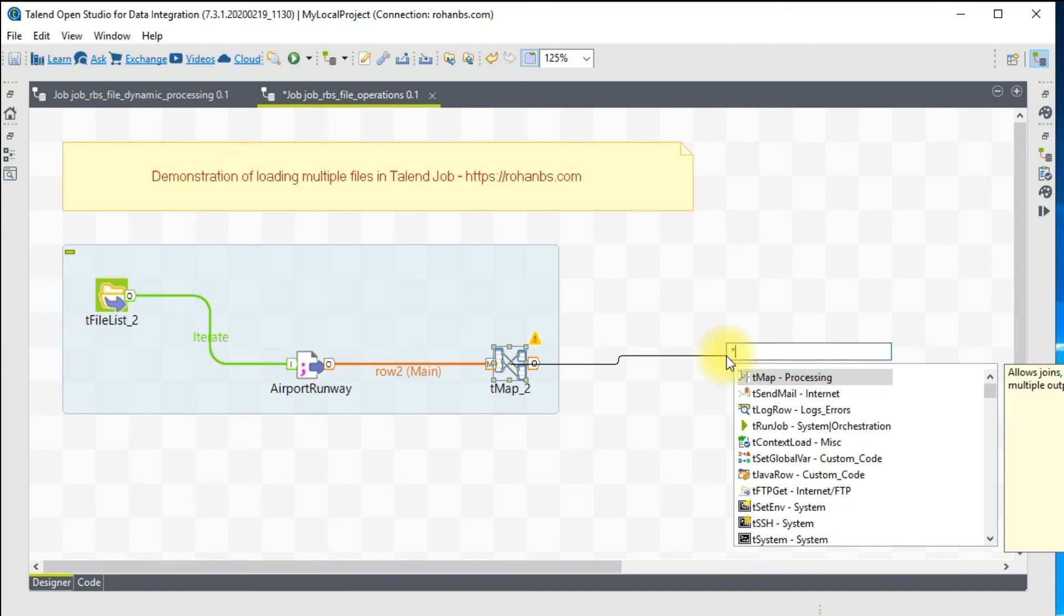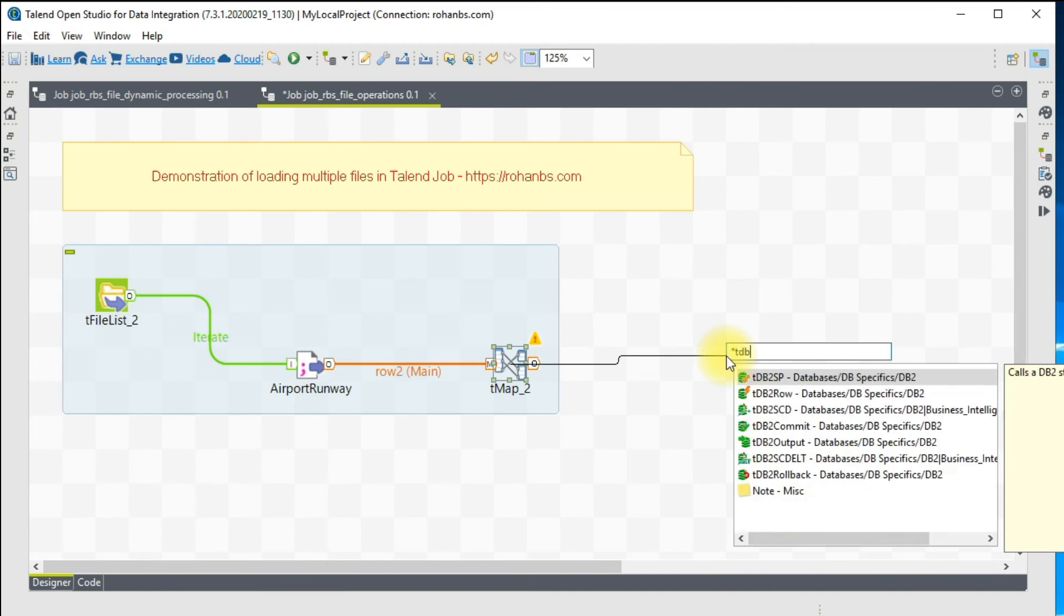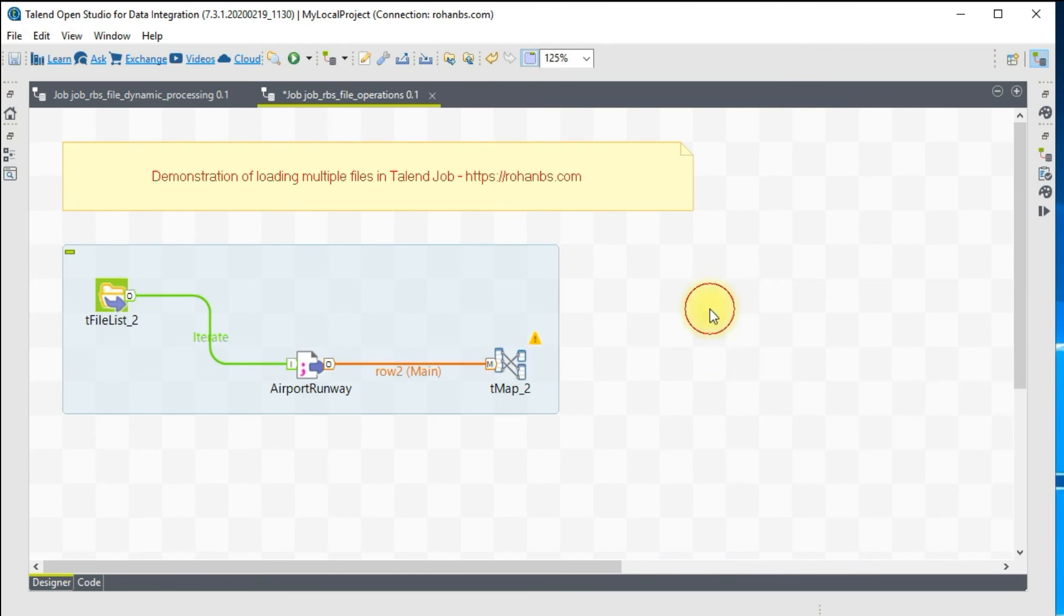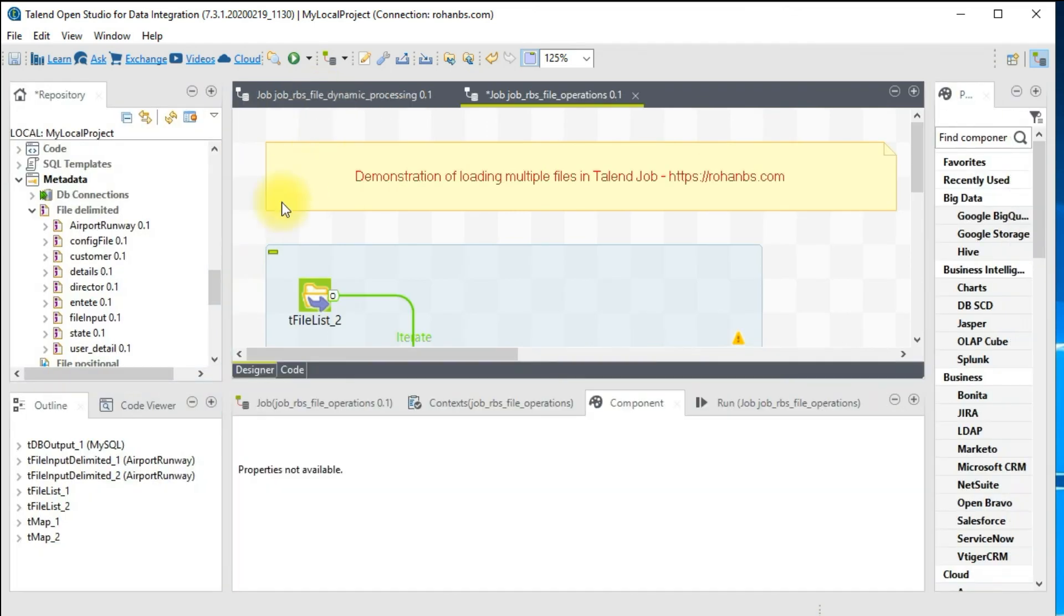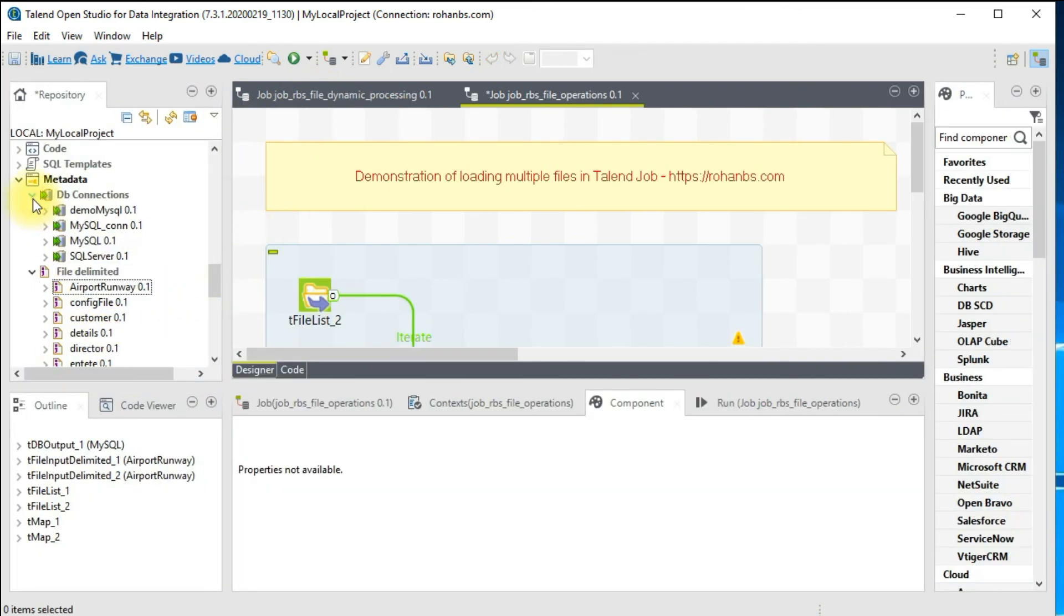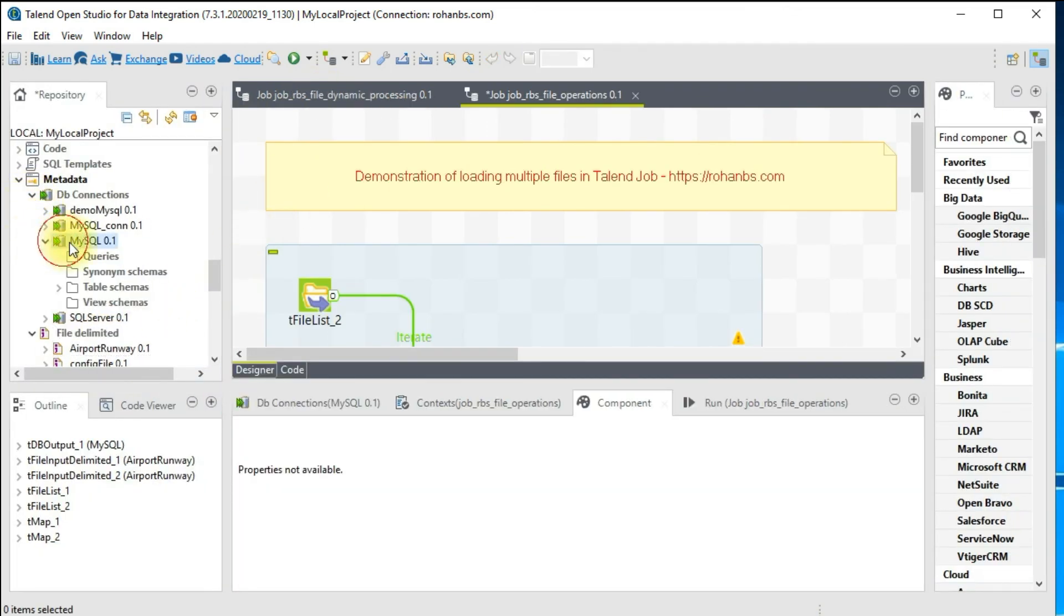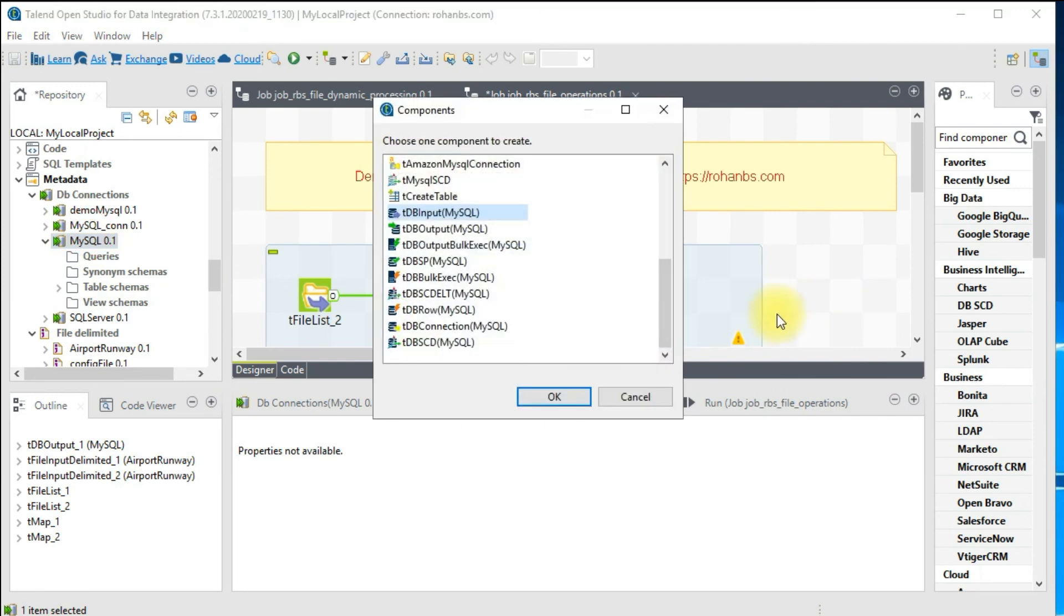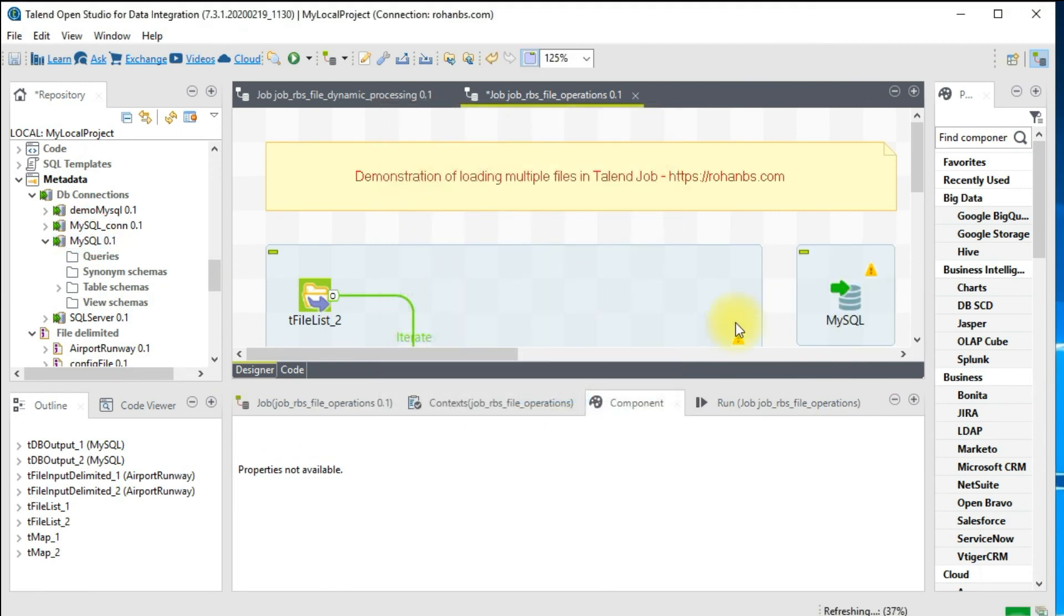Now let's connect with MySQL. I want to load this data into MySQL, so I will take it from the metadata which I already have, and I want to use it as output.